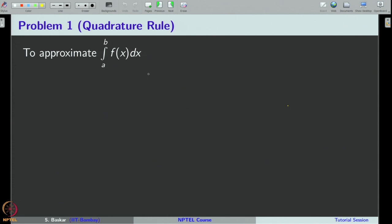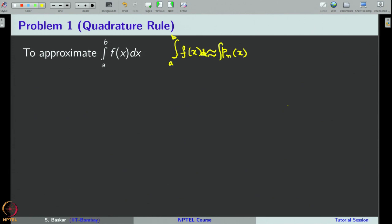Hi, in the last week we have learnt some quadrature formulas to approximate a given integral. In this class, we will do some problems on quadrature formulas. Recall that in quadrature rules, our aim is to approximate the integral from a to b of f(x) dx. We first approximate the given function f(x) by an appropriate interpolating polynomial p_n(x), and then take the approximation of the required integral as the integral from a to b of p_n(x) dx. With this idea, we have derived a few quadrature formulas.